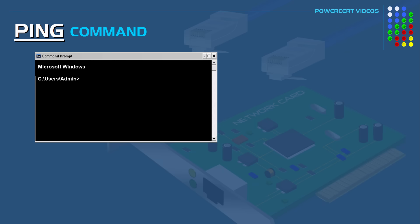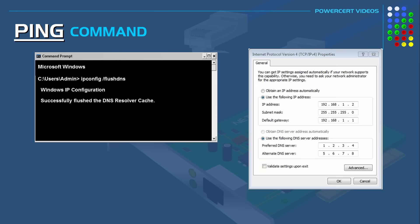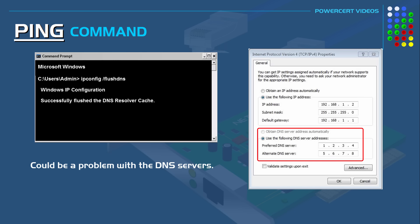So to solve this you can try a few things. You can try flushing your DNS by typing ipconfig forward slash flush DNS at a command prompt. Or you may want to check your DNS settings on your network card configuration. And it could also be a problem with the DNS servers themselves. Or it could be a problem with your internet service provider.